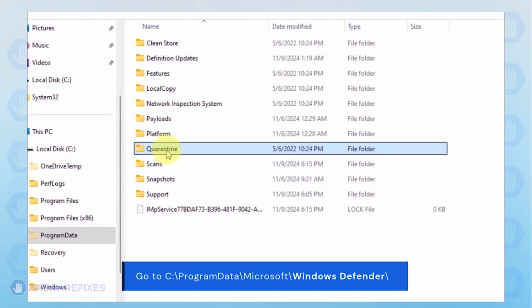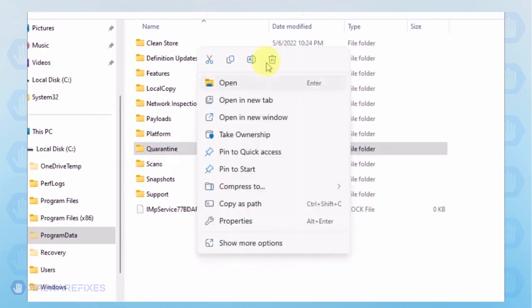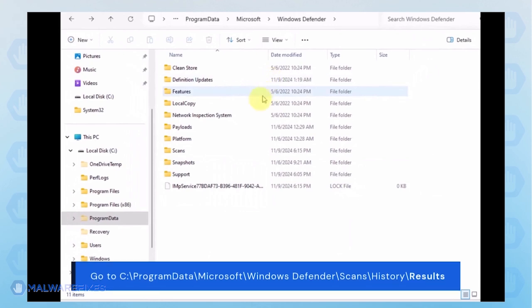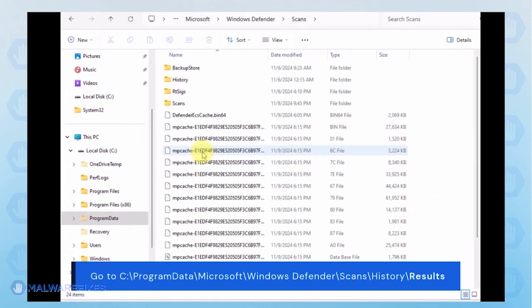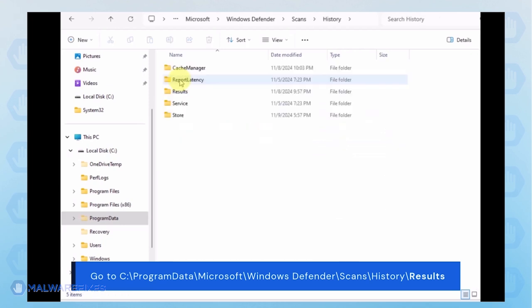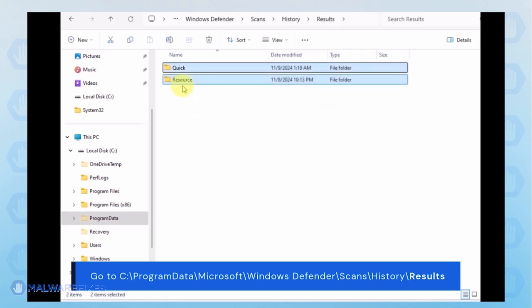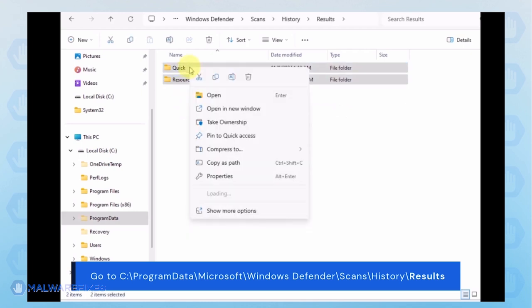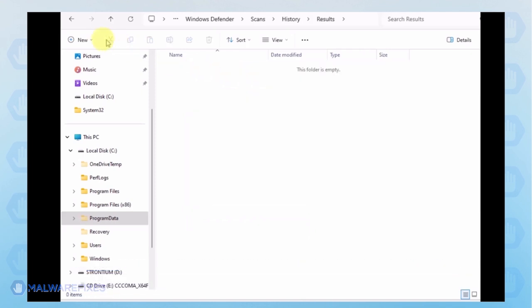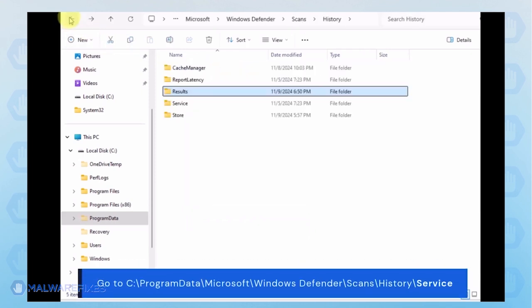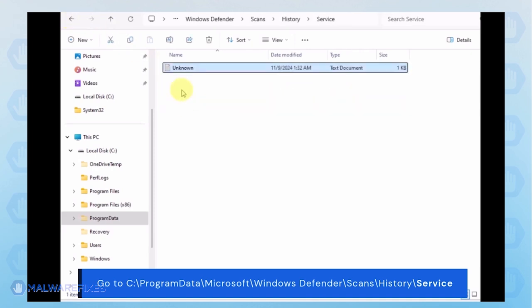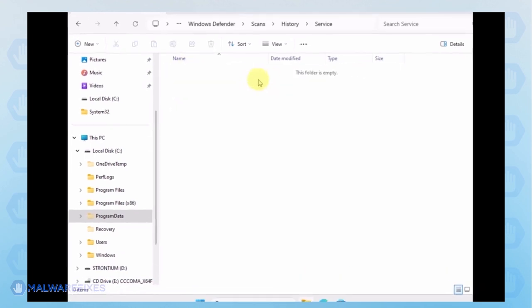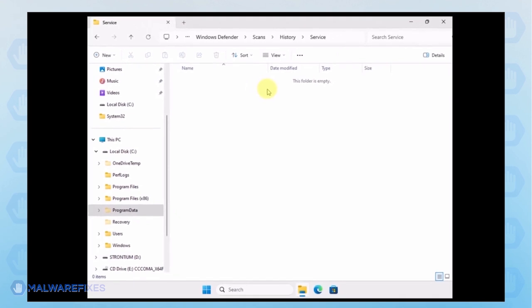You can delete the Quarantine folder or just the files inside it. Proceed to the Scans folder, and then History, then Results folder. Delete all items inside it. Go back to the History folder and open the Service folder. Delete all files inside it. You can now close File Explorer and proceed to the next step.